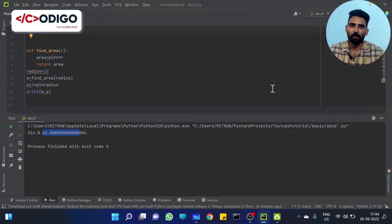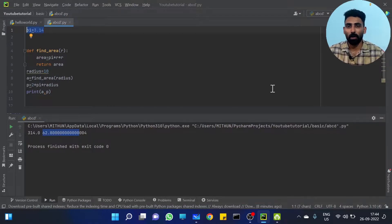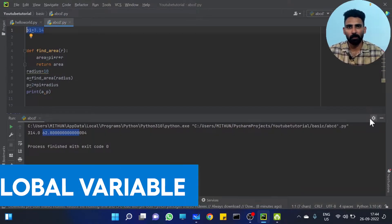Hi all, welcome to CodingO, The Coding Hub. We are going to discuss local variable and global variable.